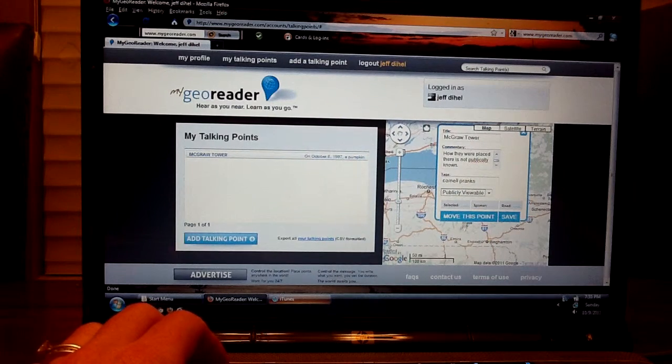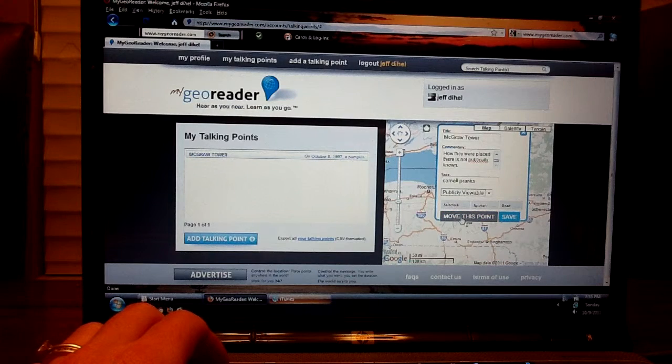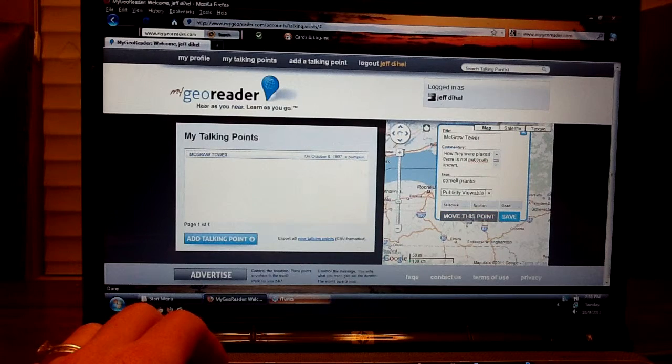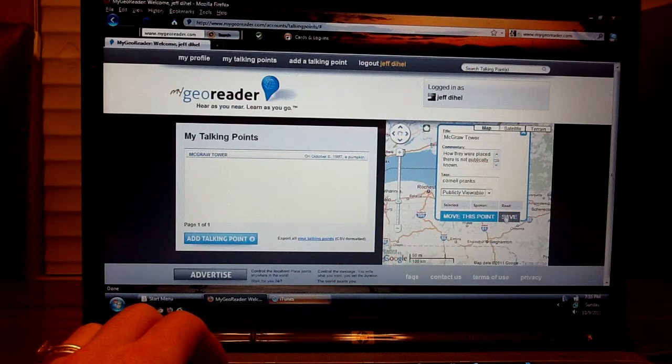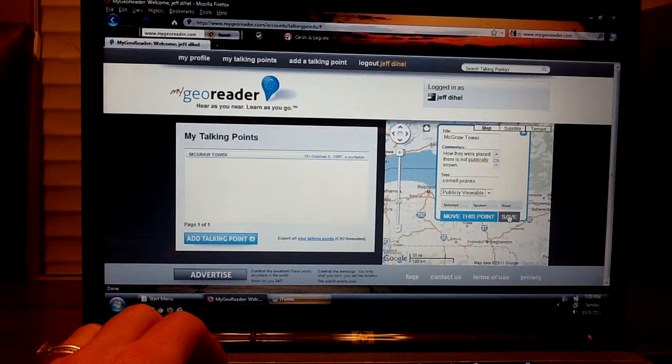If you want to move the point, if you didn't create it in the right spot, you can do that. And then you can make sure you save your changes here.